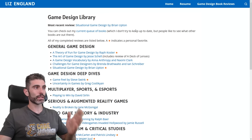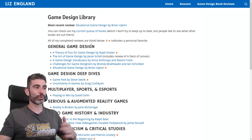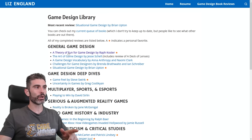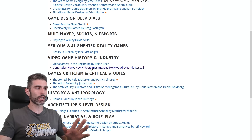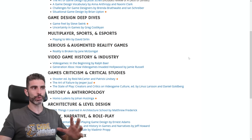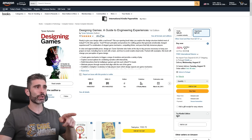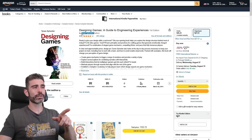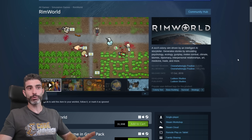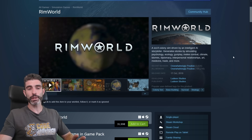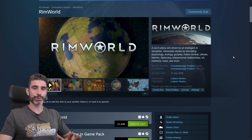On Liz England's website she also has references to a bunch of books: the famous A Theory of Fun, The Art of Game Design, and others. The only book on game design I've read myself is Designing Games by Tynan Sylvester, the lead developer behind the excellent game RimWorld. If you want to learn about game design, you've got tons of sources.